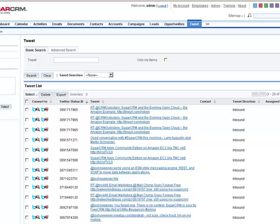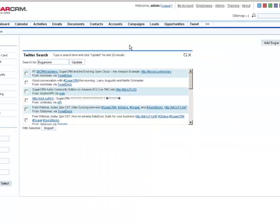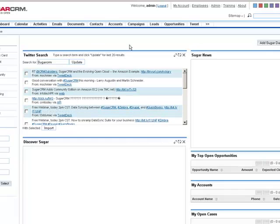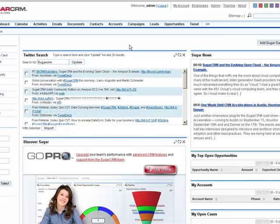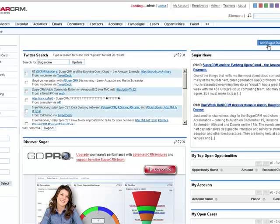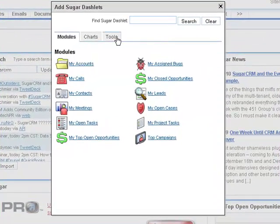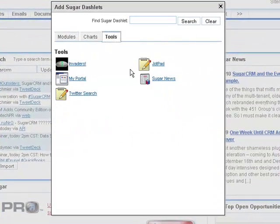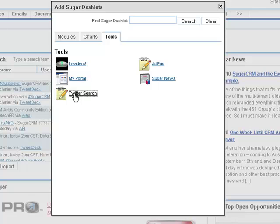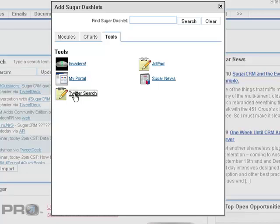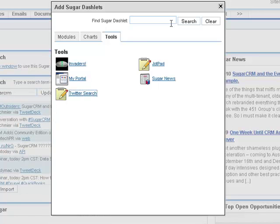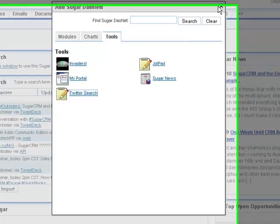Let's go back over to the search dashlet again. If you're in marketing and you'd like to monitor competitors as well as yourself, then you can add multiple search dashlets. By going in, I simply add the Twitter search dashlet again. It'll populate in the background as it did before.